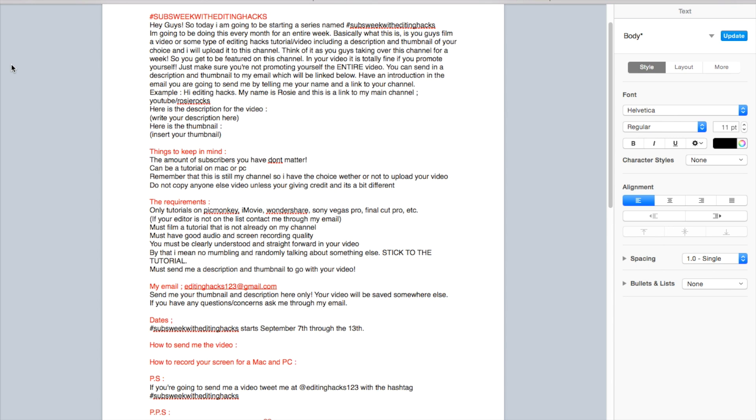In your video you have to include the description and thumbnail of your choice, and I will upload it to this channel. Think of this as if you guys are taking over the channel for an entire week, so you get to be featured on this channel.